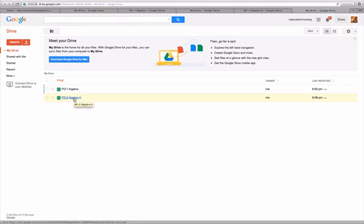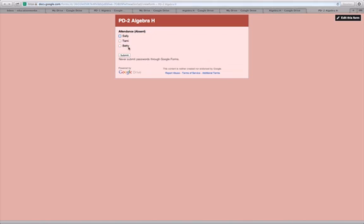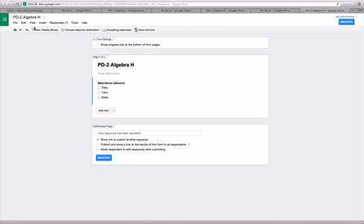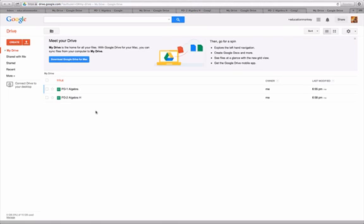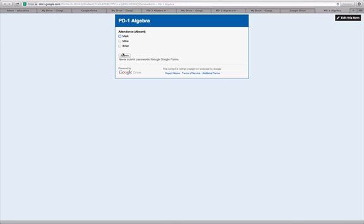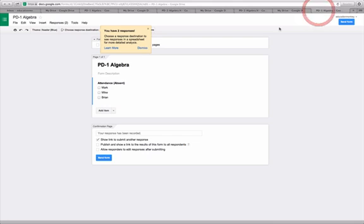I'll go into my algebra class. I'll click view the live form. And today, Sally is the only one absent, so I'll hit submit. Close that. We'll go back to the main screen. Assume today is another day. Well, really, it's minutes later. But we'll go into Algebra 1 again. We'll view the live form. And we'll say Brian's absent. We'll hit submit. This is just in order to get some data in so we can take a look at it.